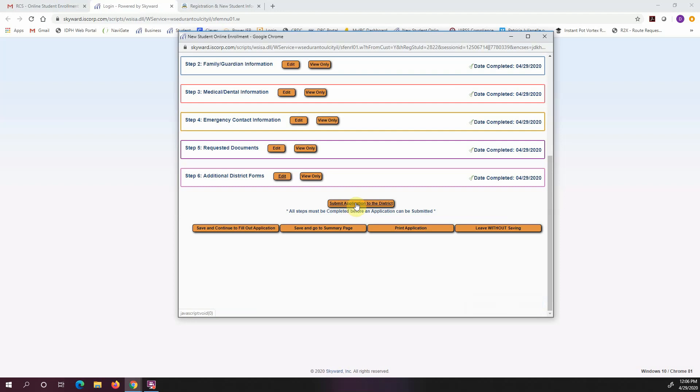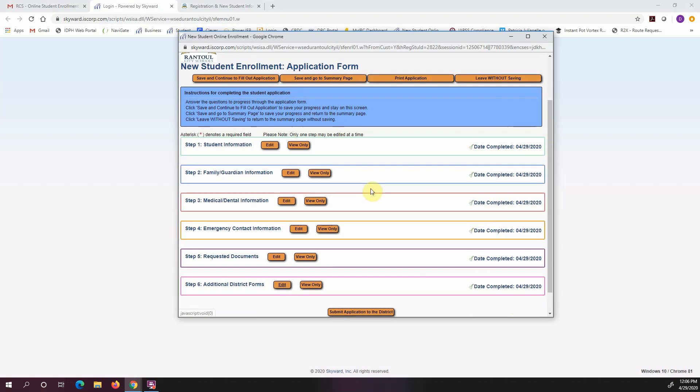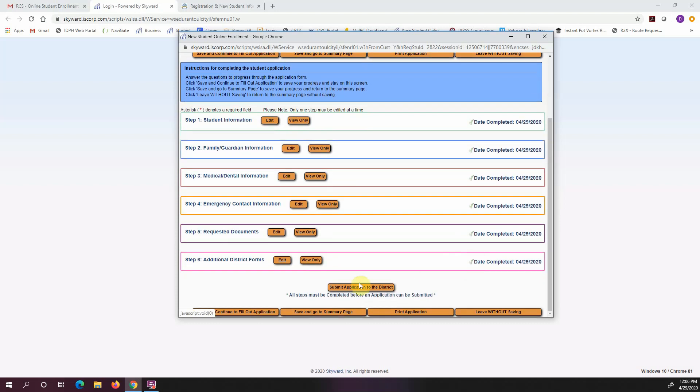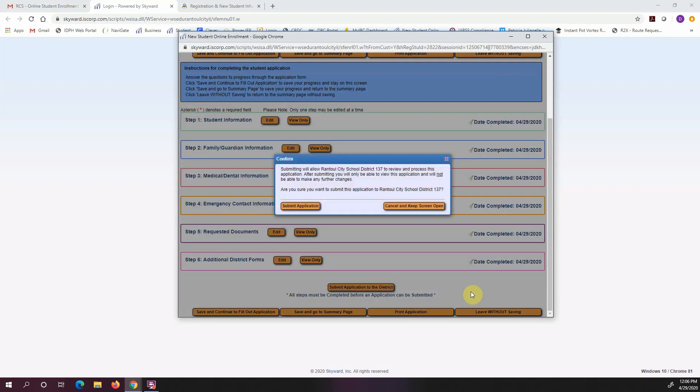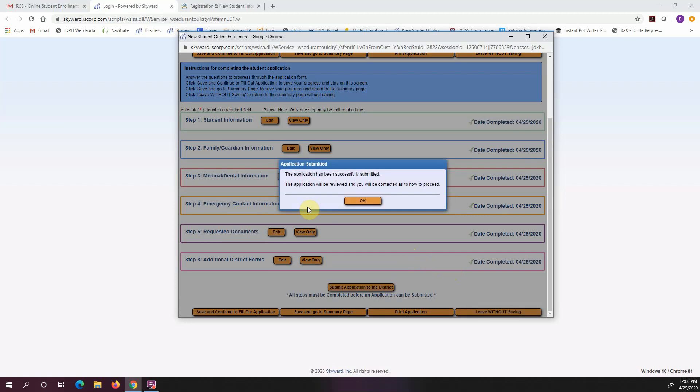And the last thing I'm going to do is, you can see here where everything has been dated and marked completed. So I'm going to submit the application to the district. And it's going to ask me one more time, am I sure I want to do this? And I'm going to say yes, submit the application. And it's been successfully submitted and it will be reviewed, and you'll be contacted soon on how to proceed. That is it for my tutorial. Thank you.